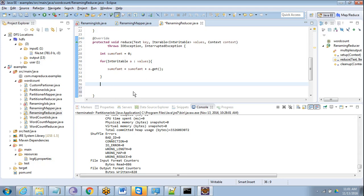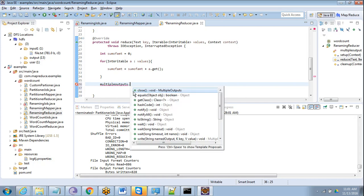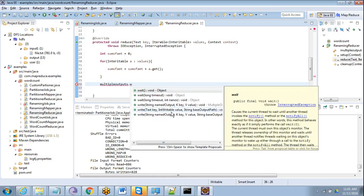Now instead of writing context.write, we will use multipleOutputs.write. We will have a few methods here. One is called write. There are a few overloaded methods: write(String name, key, value), or named output key and value, or text and IntWritable value, string base output. For everything we have some Writable, so we pass key, value, and string type named output.